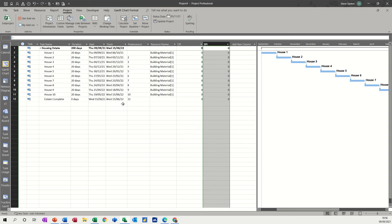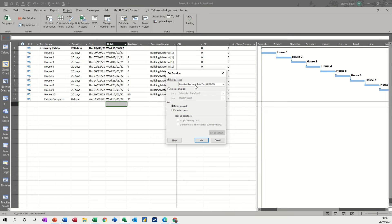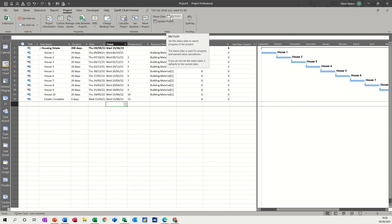Now for this to work, you've got to do two things. One, you need to save a baseline. So I've saved a baseline, set baseline, save the baseline. And you also need to set a status date. So on the project tab, I've set a status date to the 3rd of November.